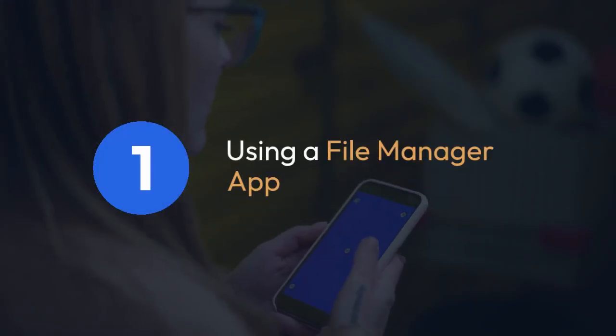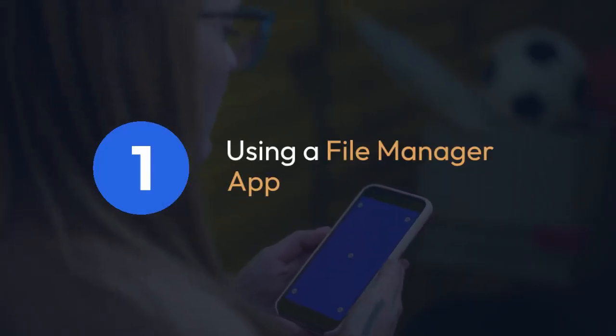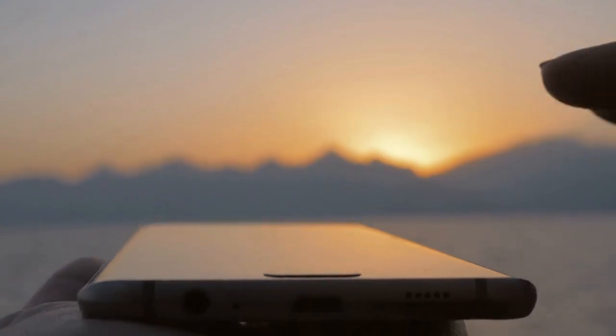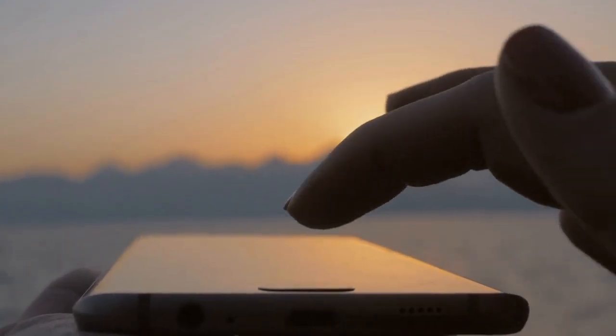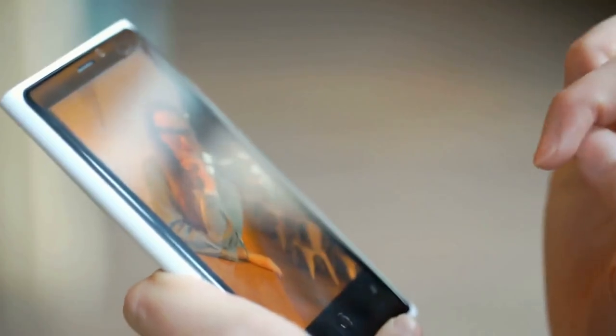One, using a file manager app. This is the easiest and most common way. Most Android devices don't come with a built-in file manager that readily shows this directory, making a file explorer app necessary.